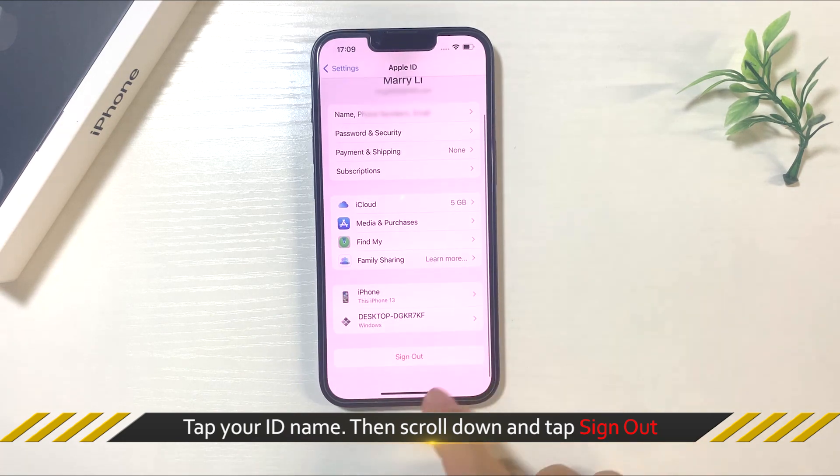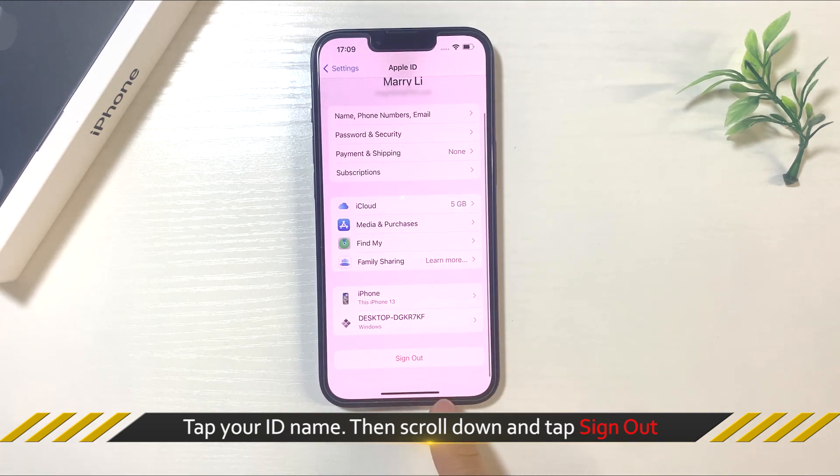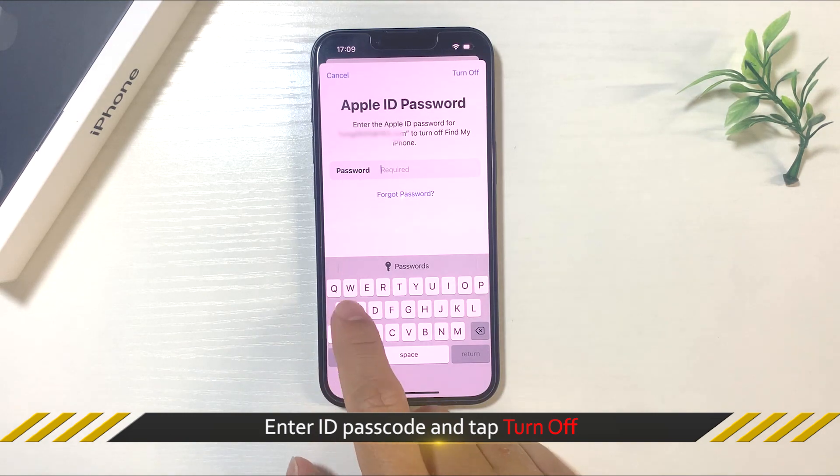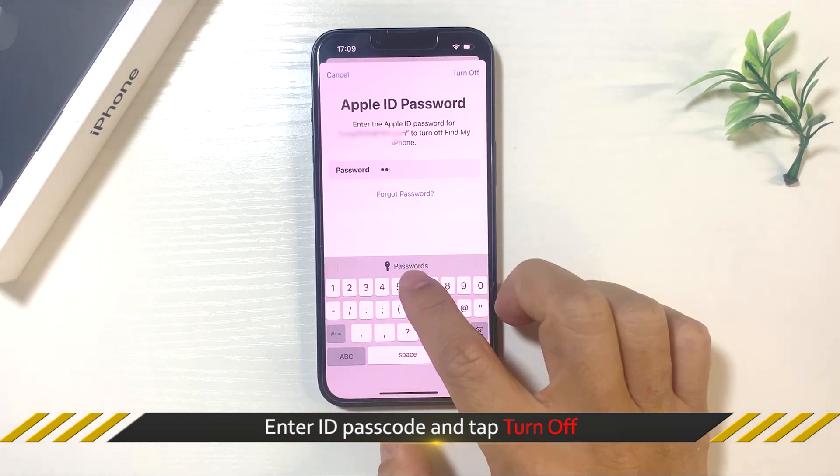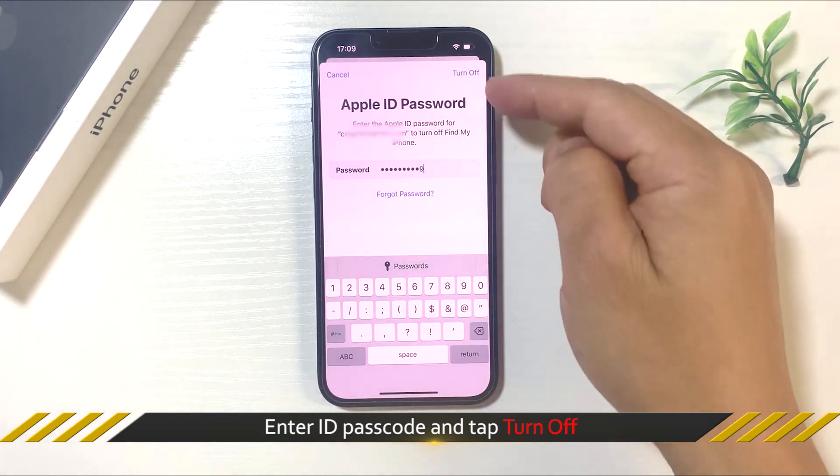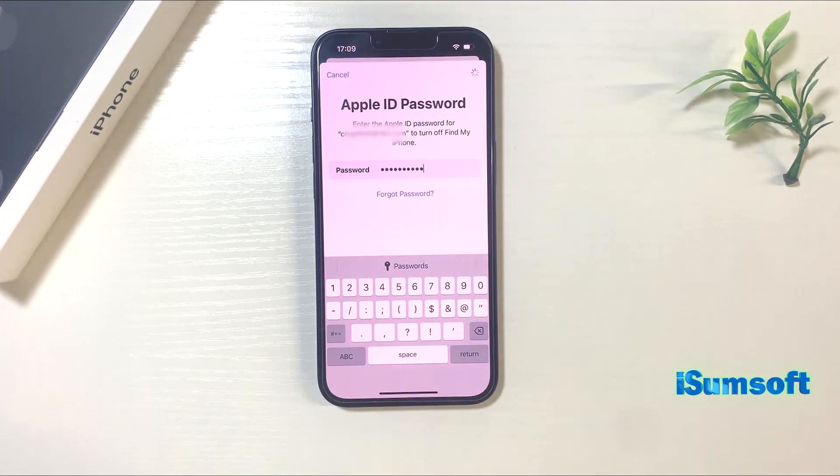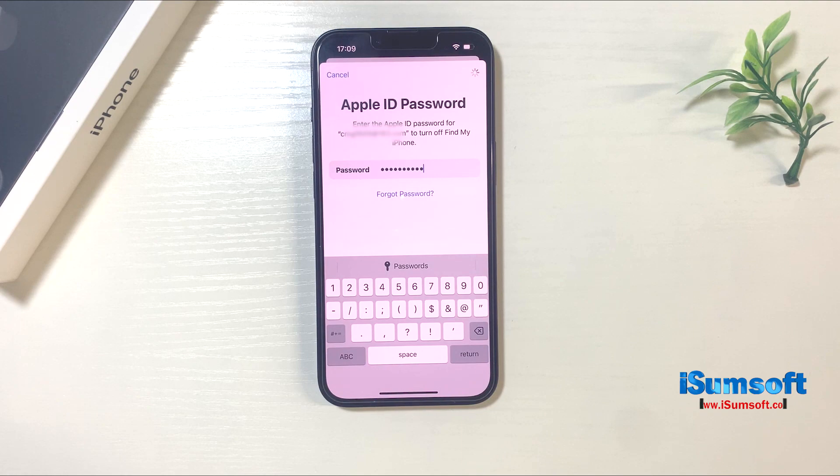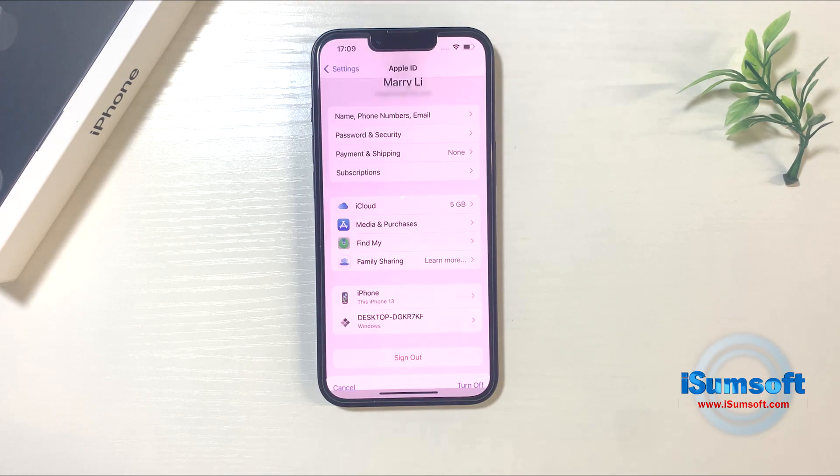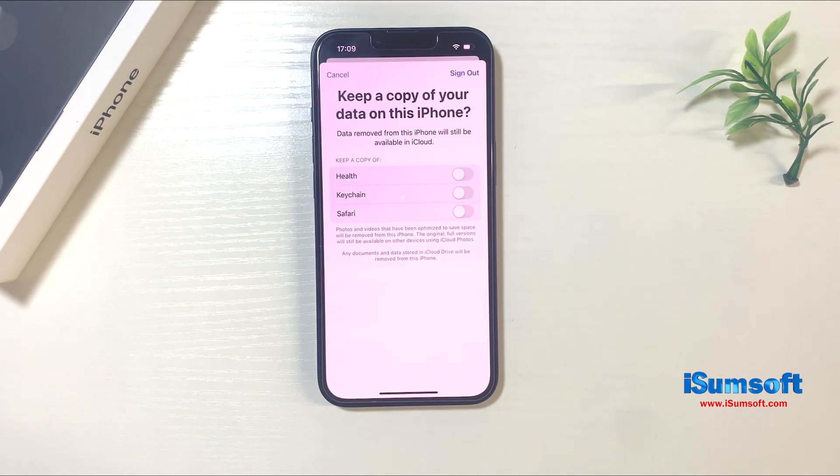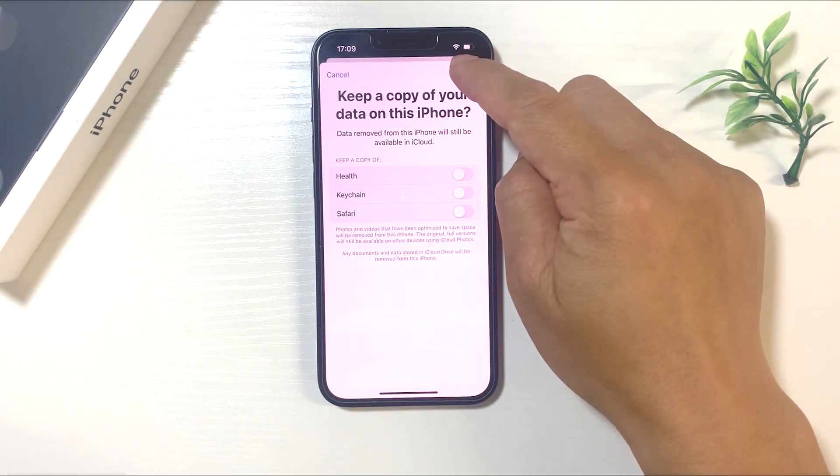Then scroll down and tap sign out. You will be required to enter your Apple ID and tap turn off to disable Find My. Then confirm to sign out.